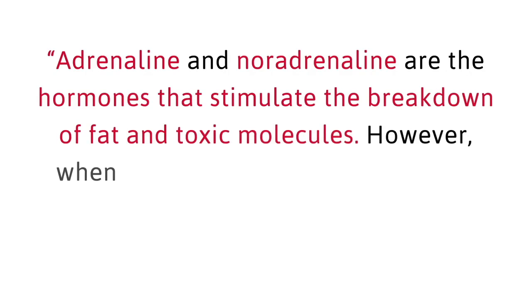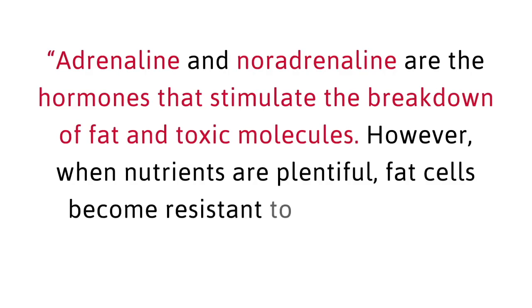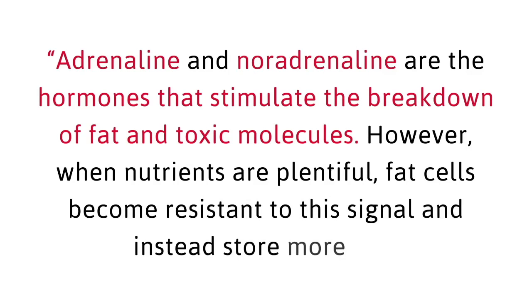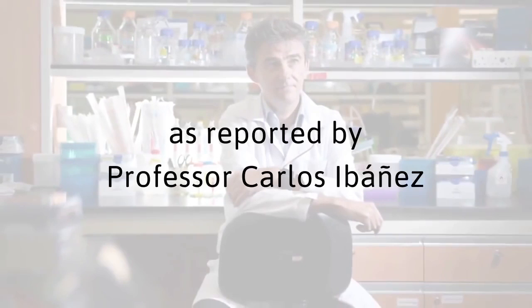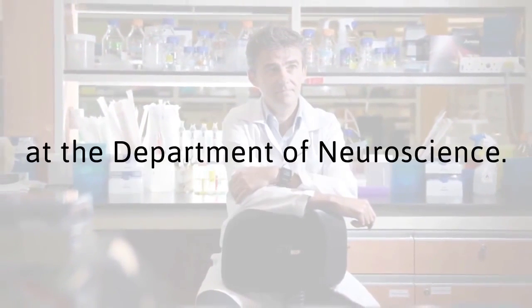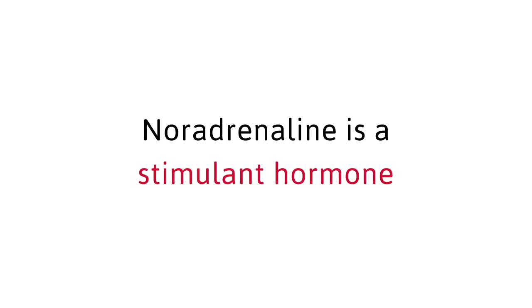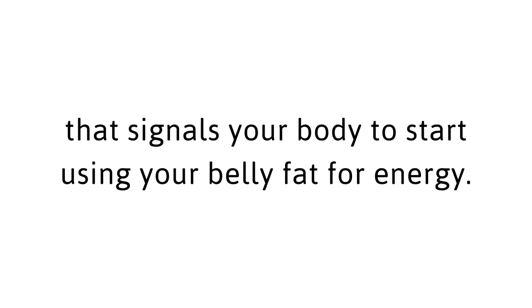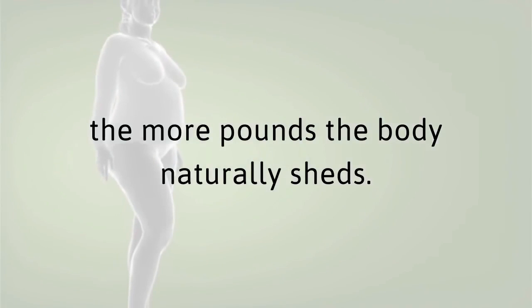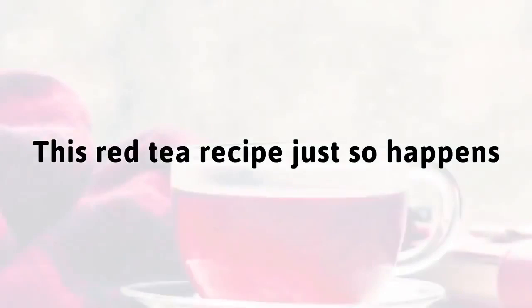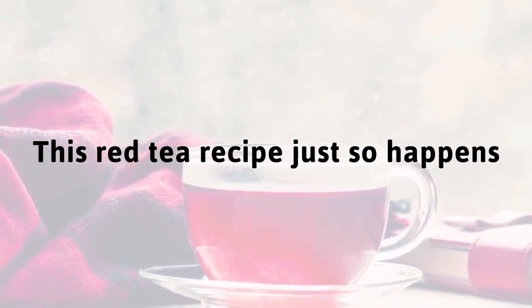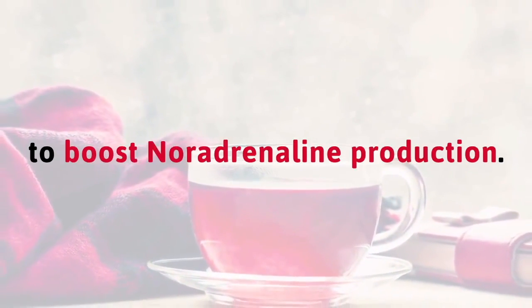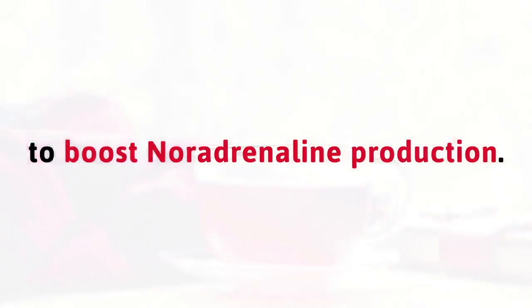Researchers at Karolinska Institute in Sweden also found out adrenaline and noradrenaline are the hormones that stimulate the breakdown of fat and toxic molecules. However, when nutrients are plentiful, fat cells become resistant to this signal and instead store more fat. As reported by Professor Carlos Ibanez at the Department of Neuroscience, noradrenaline is a stimulant hormone that signals your body to start using your belly fat for energy. The takeaway here? The more noradrenaline produced in the body, the more pounds the body naturally sheds.